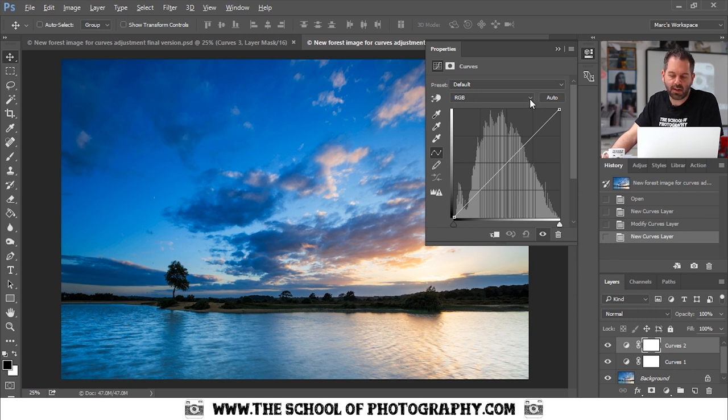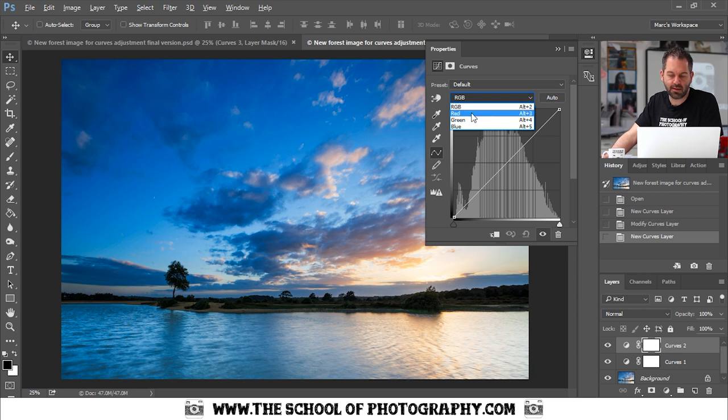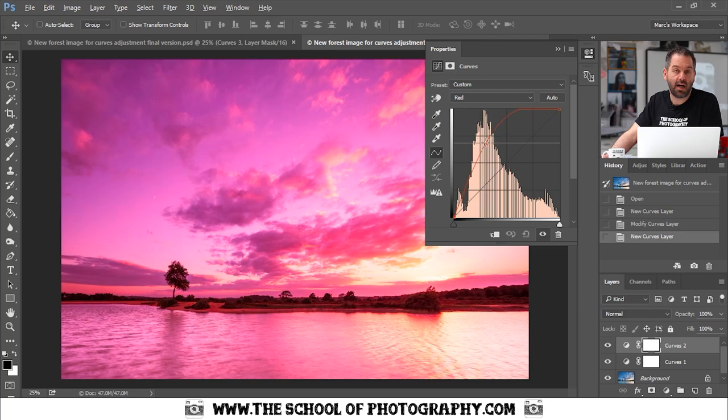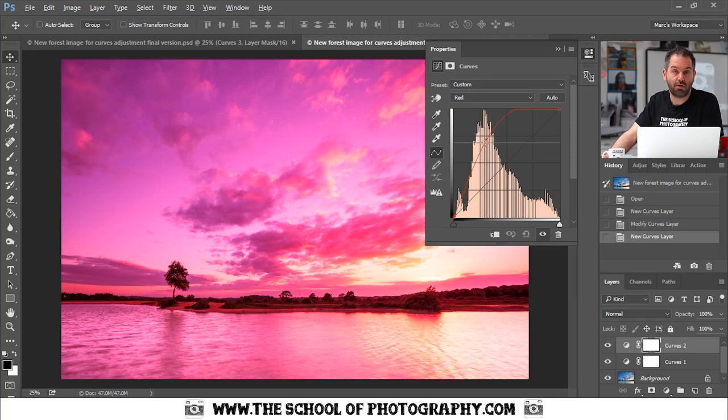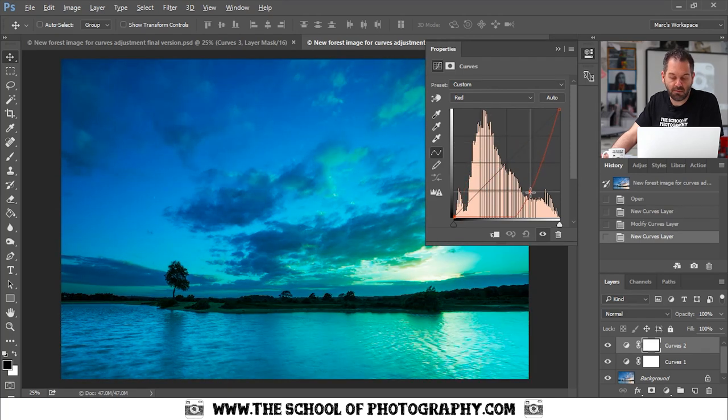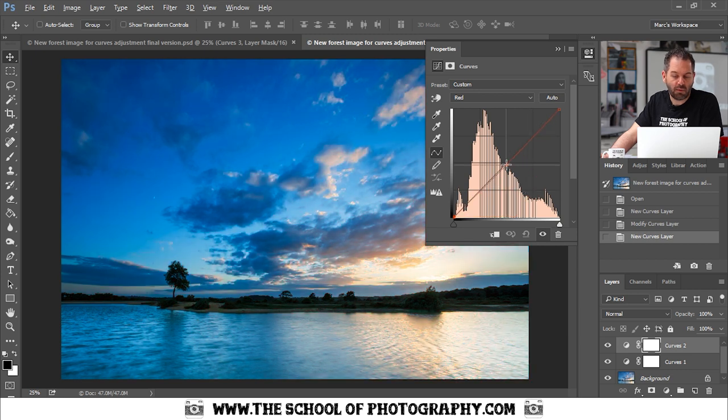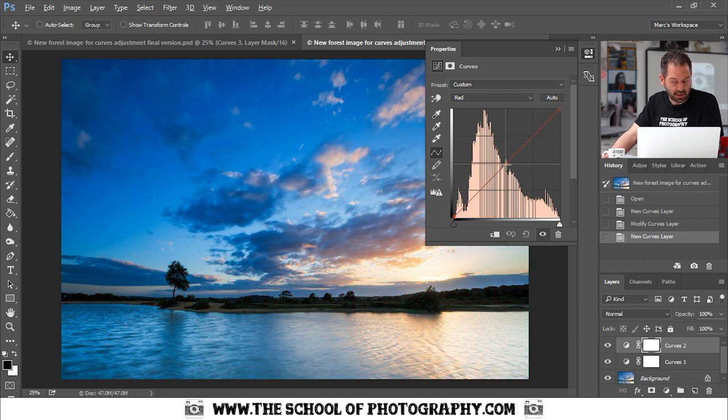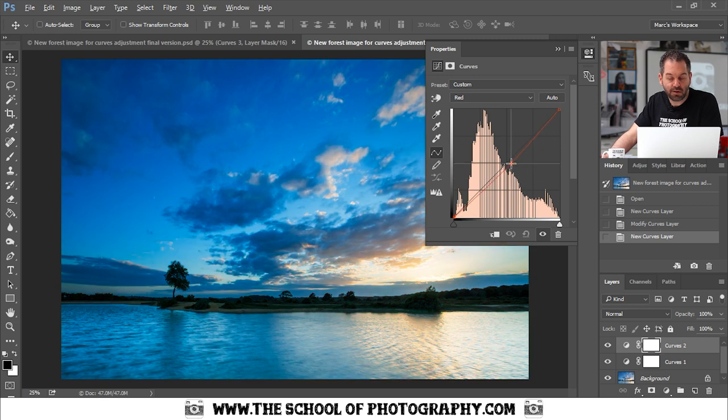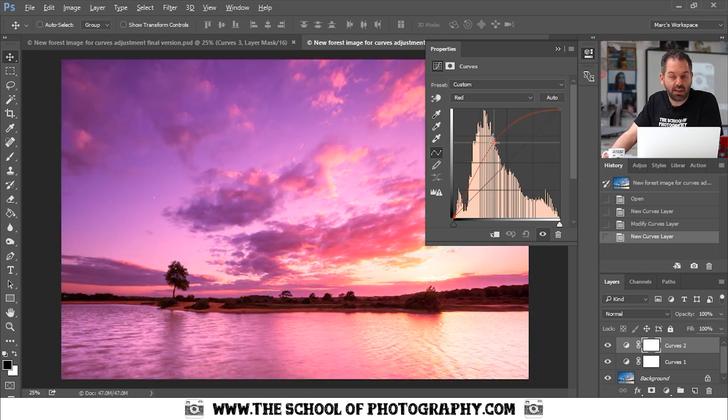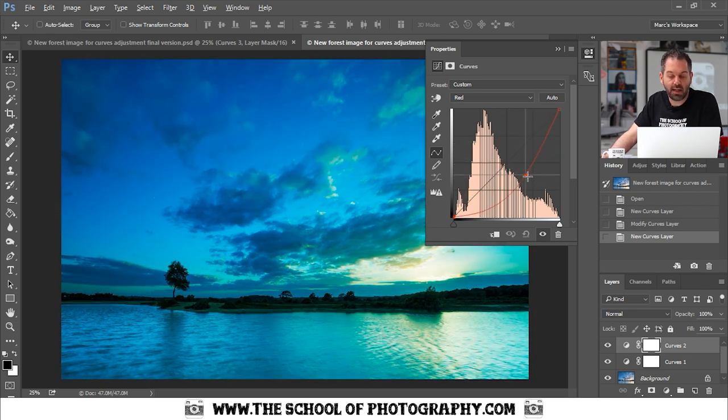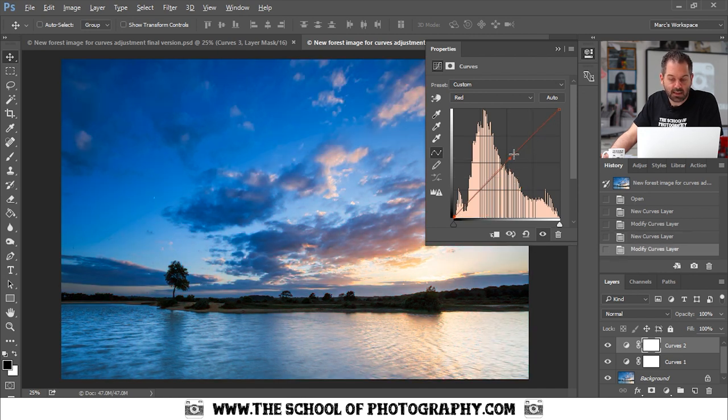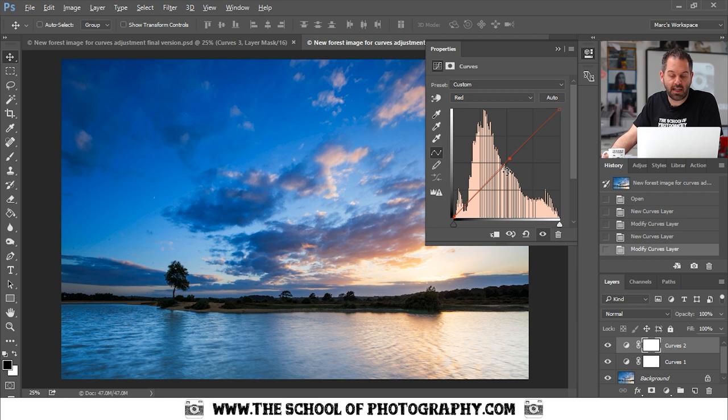If I click the arrow, I can select the reds, just the reds in the picture. So pushing up will increase the reds, pulling down will pull the reds out. Now what that actually does is adds cyan. So you've got first we're trying to remember that pushing up adds reds, pulling down adds the color cyan.